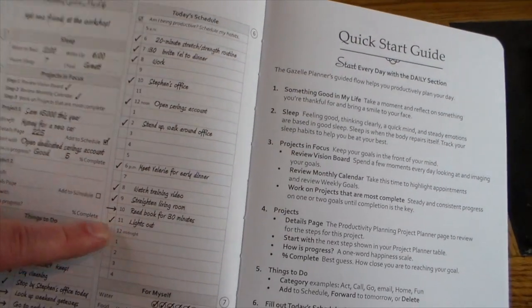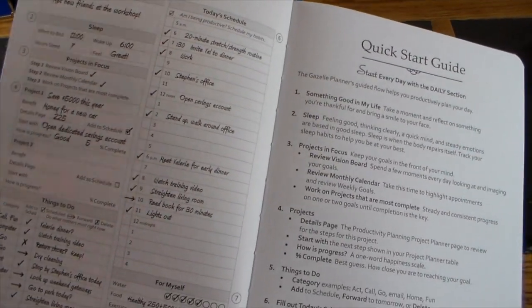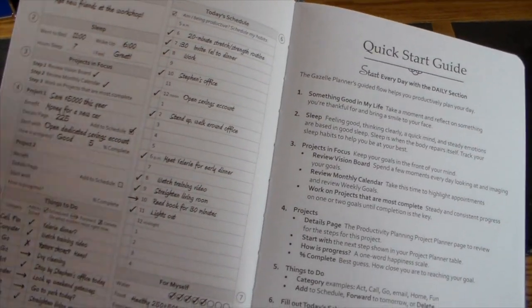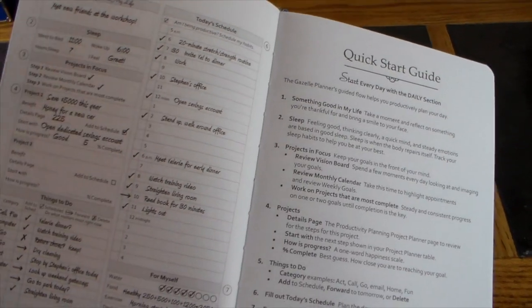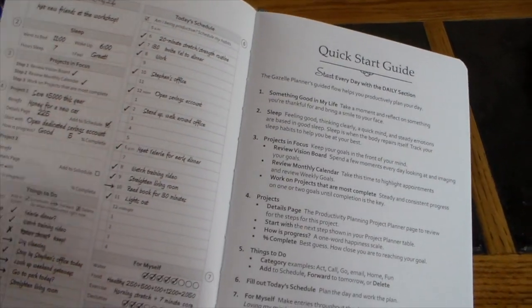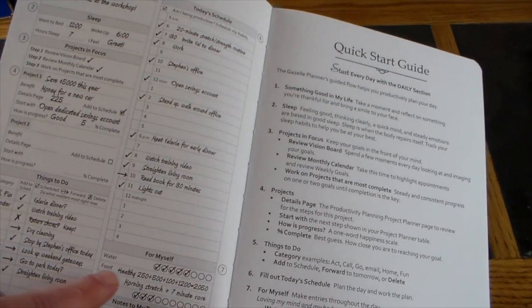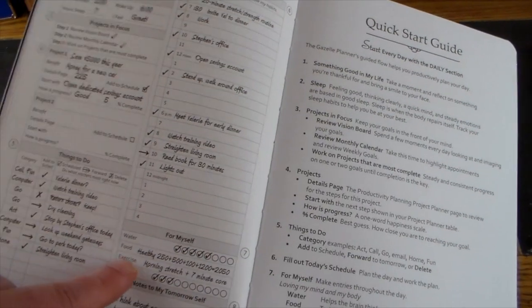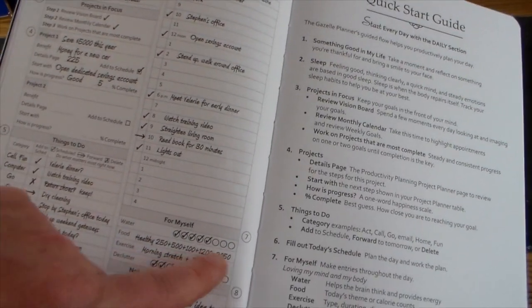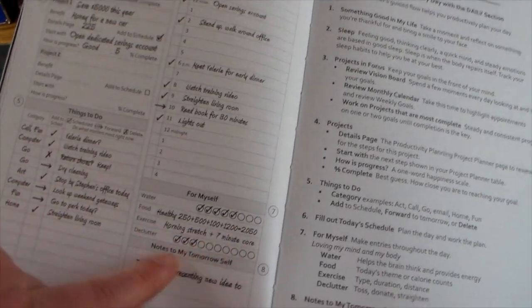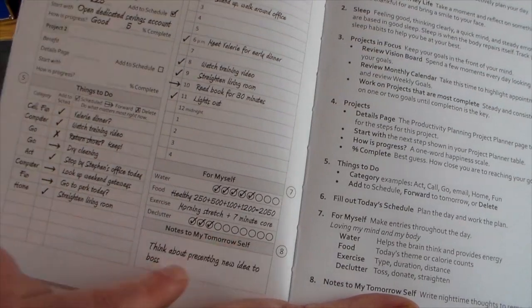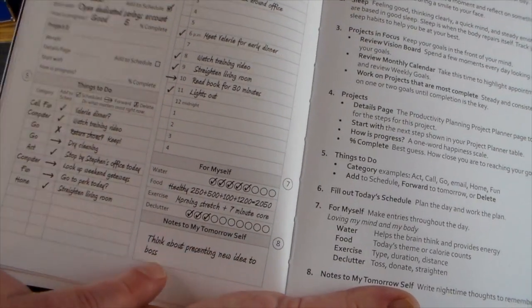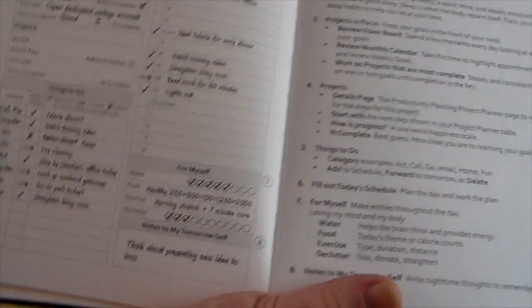Then today's schedule, so you'll actually list your calendar right here. Especially if you have Google Calendar or Apple Calendar, you can translate that over to here if you want, or just use the digital. You can track your water, food, calories, exercise, and then decluttering, and then notes for tomorrow self. You can put that in.